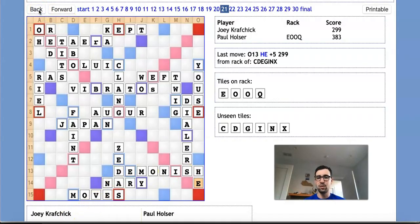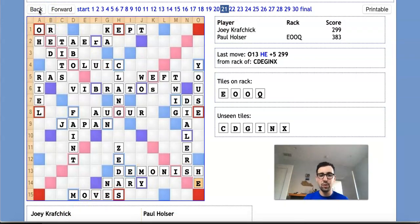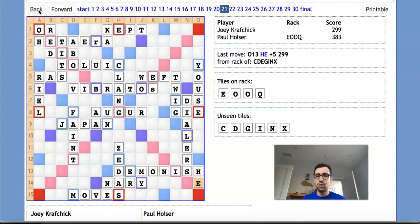After HE, Paul is completely busted, there is, at this point, nothing he can do to win this game. So once again, what a remarkable play by Joey here to secure the win. But before we conclude, let's go back to this position where Paul played REAL.